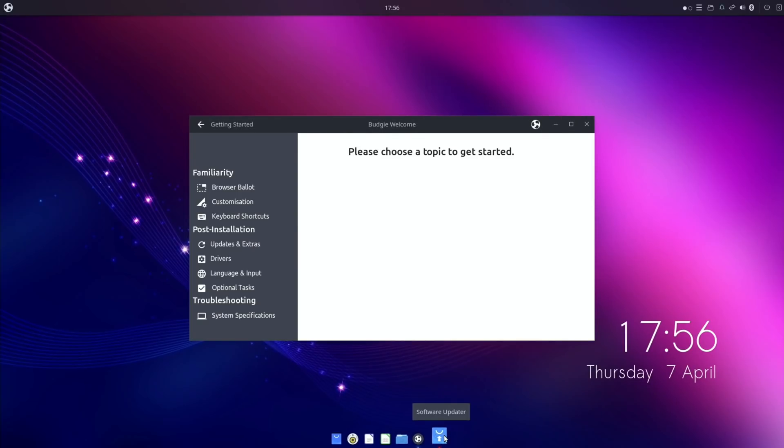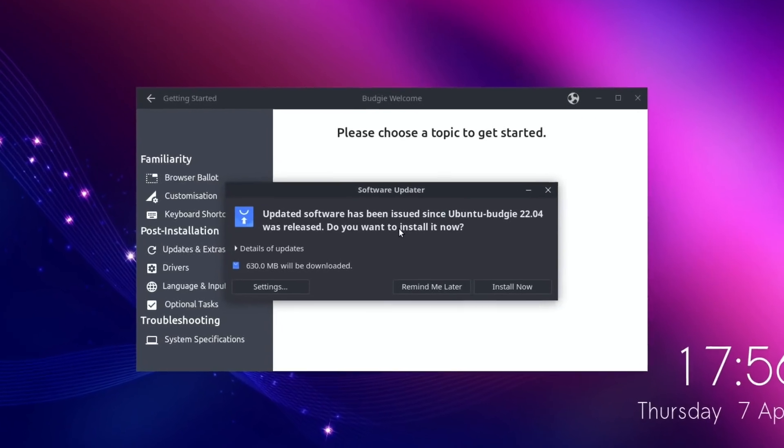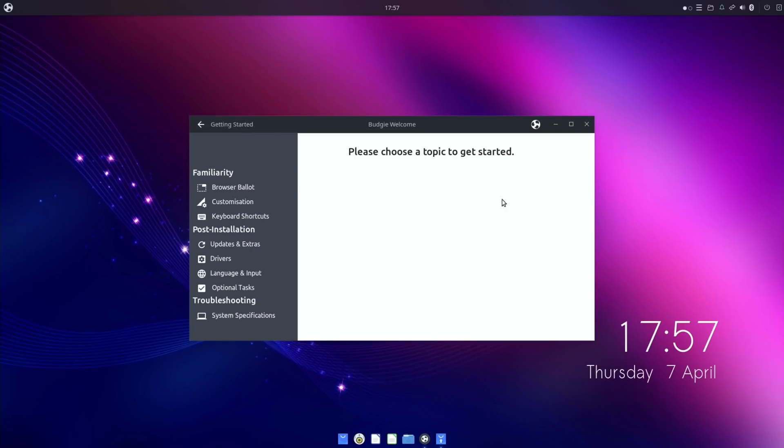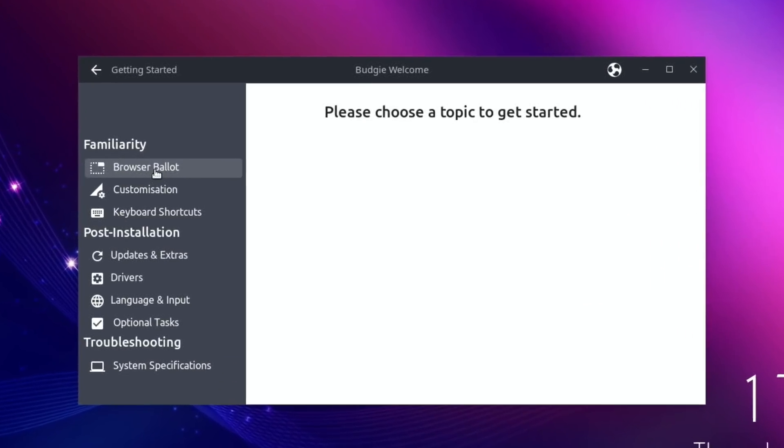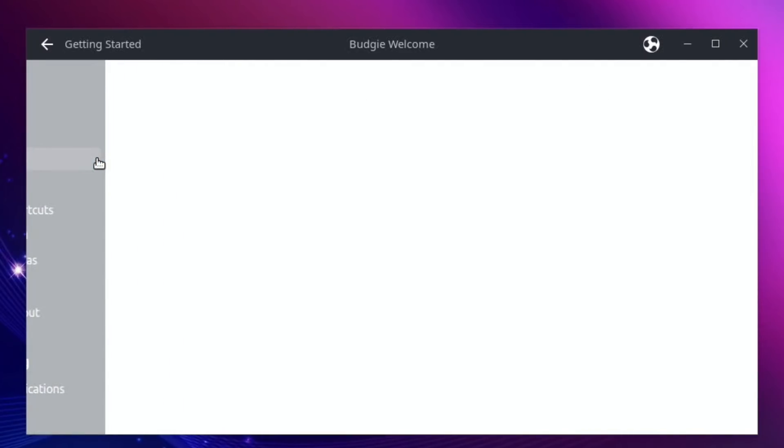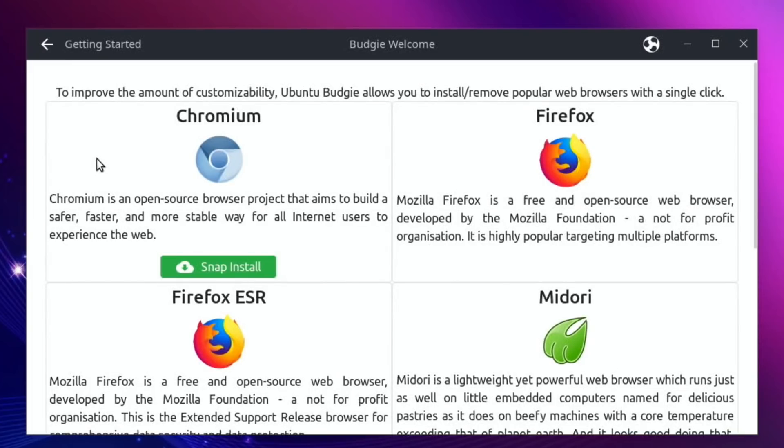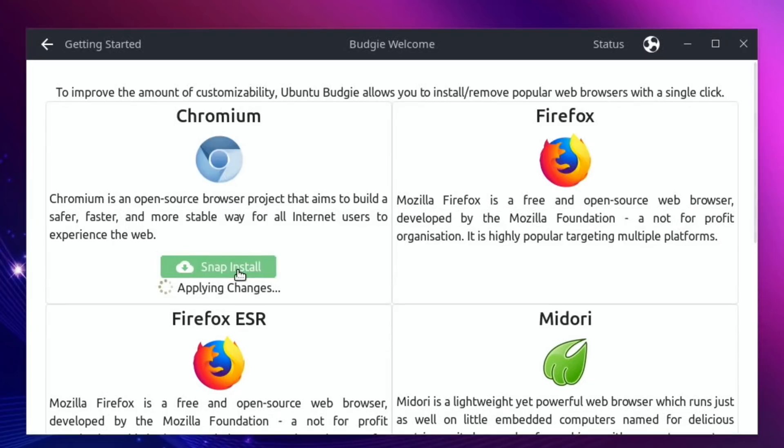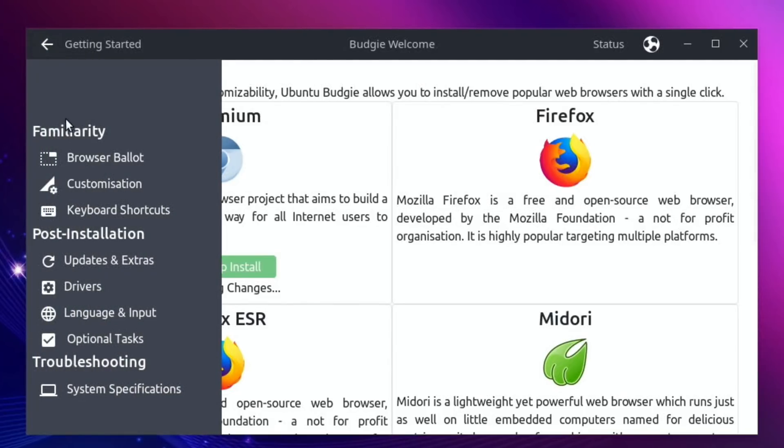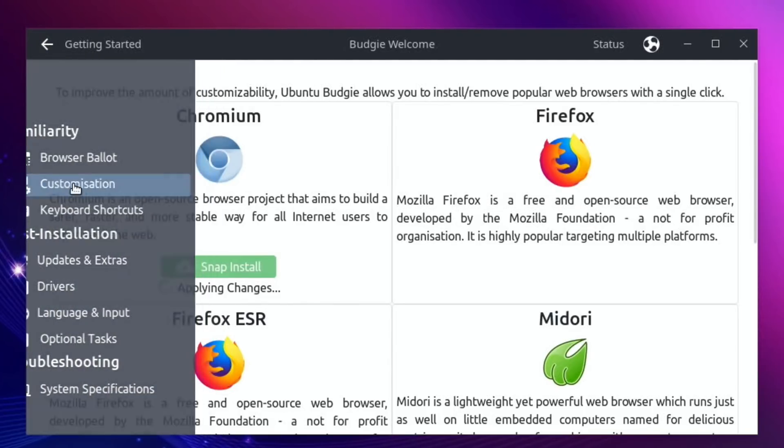So we've got the software updater - updated software has been issued since Ubuntu Budgie 22.04 was released, so 630 megabytes. I'm probably going to install that. You can see here that familiarity, browser ballot - I would rather have Chromium. Firefox is already installed, but you can see here that Snap installs, so if I want to install it, I can just click on it. It's certainly an OS that holds your hand and sort of takes you through it.